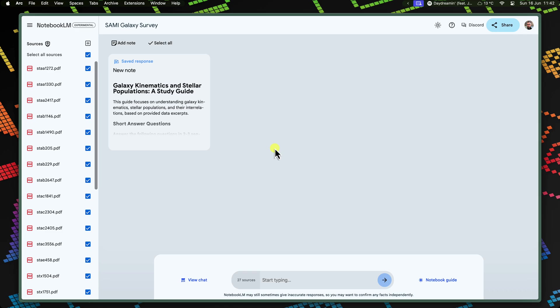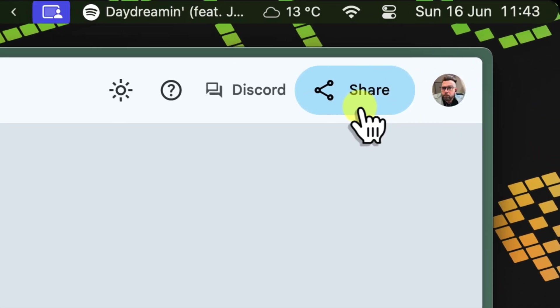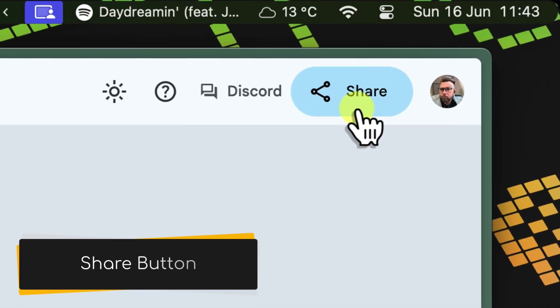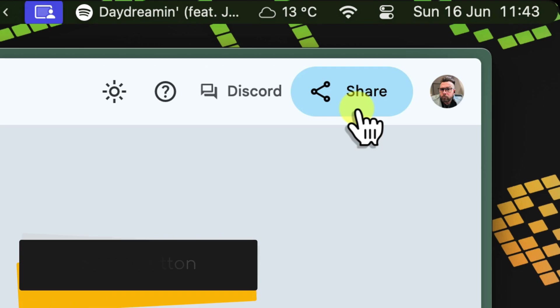In this tutorial, we'll unveil how Notebook LM's tools can illuminate your research, streamline your teamwork, and launch your research project into the stratosphere. First things first, let's invite your fellow team members to join you in this notebook. In my Semi-Galaxy Survey notebook, I locate the share button at the top right corner of the window.